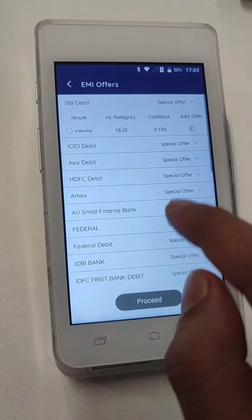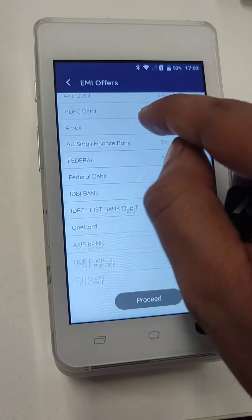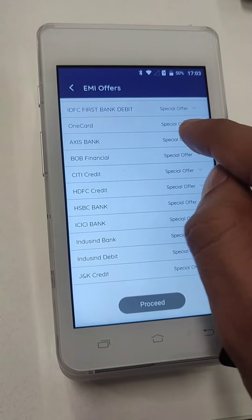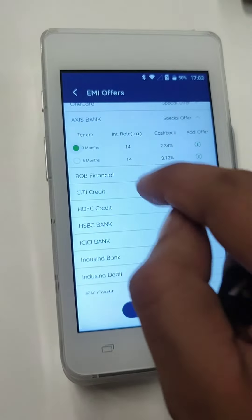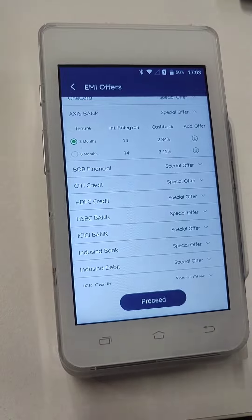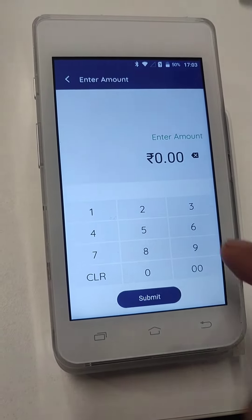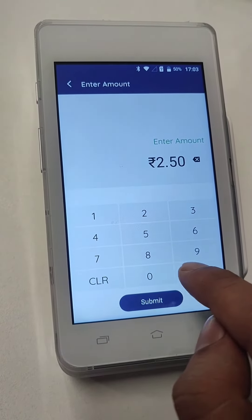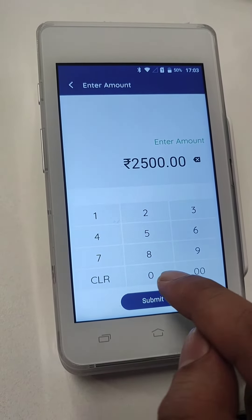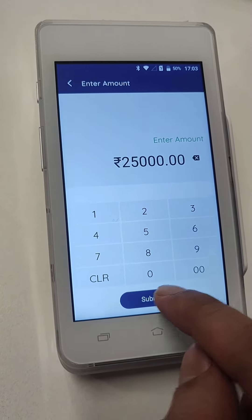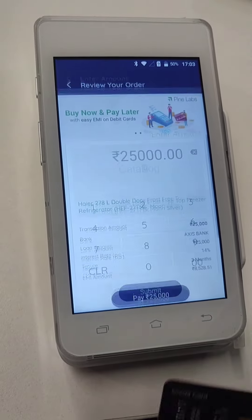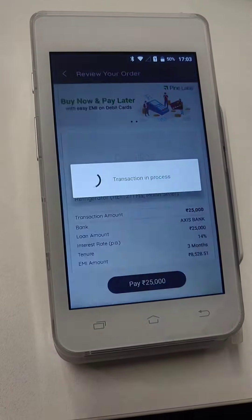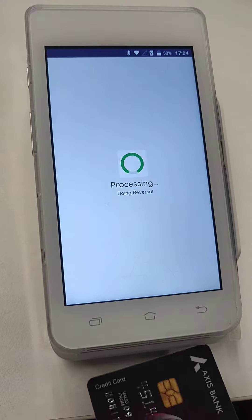Then select the bank — Access Bank — and choose the three-month EMI plan. Now enter the amount of the product you are selling. For example, we are entering 25,000. You can see the calculations displayed. Now click Submit.